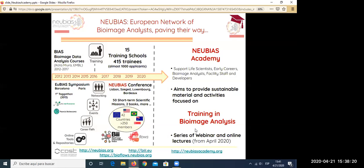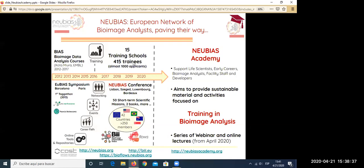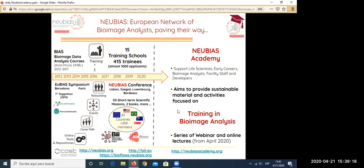NEUBIAS organized in the last four years: four conferences, short-term scientific missions, gathered over 42 countries as members, and developed several online resources about bioimage analysis tools — including two repository links and BioFlow's benchmarking application. Most importantly for today, NEUBIAS also organized 15 training schools that gathered about 415 trainees out of 1,000 applicants. We quickly realized that the demand for training in bioimage analysis is huge, which led us to create NEUBIAS Academy, aiming to provide sustainable materials and activities focused on training in bioimage analysis. The first way is this series of webinars and online lectures, set up to be intensive because of the COVID-19 confinement.